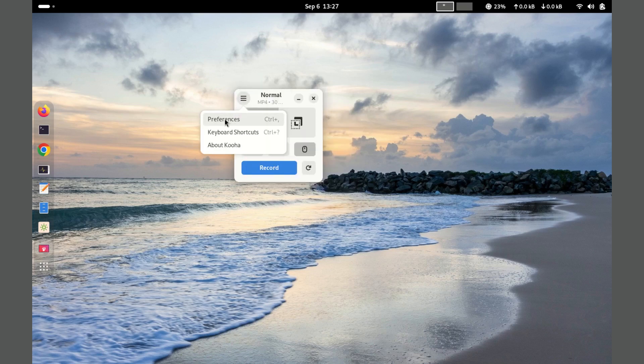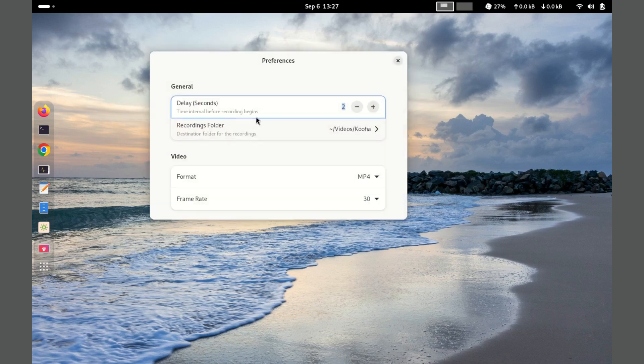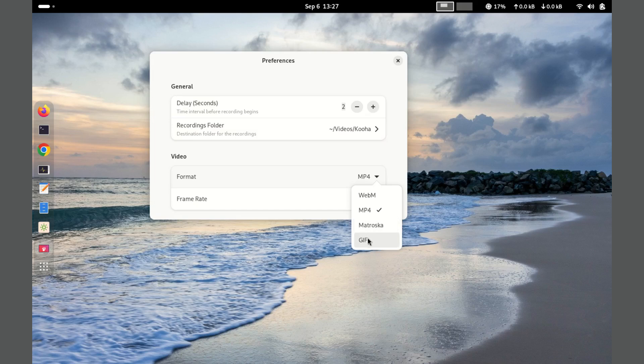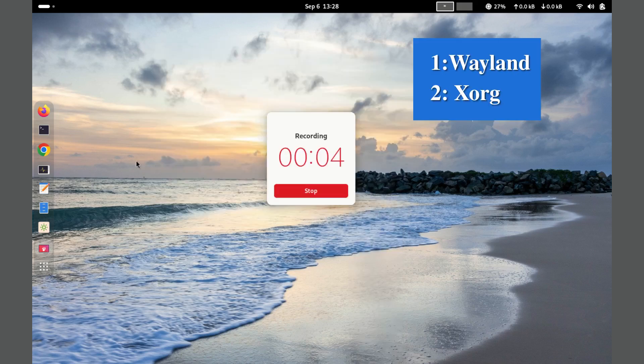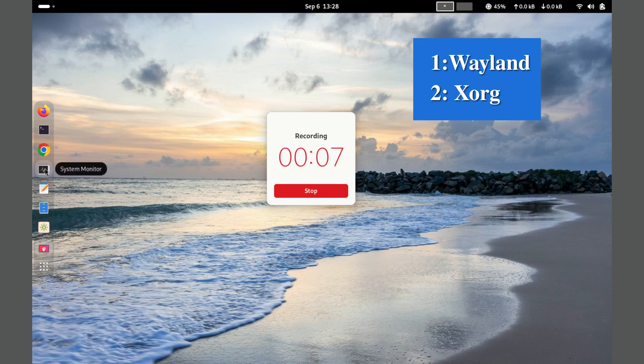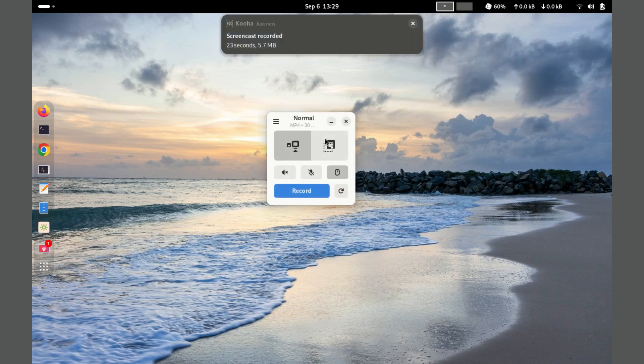Kooha supports various formats, including WebM, MP4, GIF, and MKV. One of its main advantages is its compatibility with both Wayland and Xorg display servers.